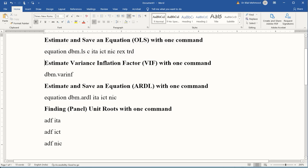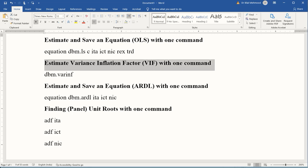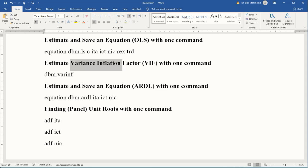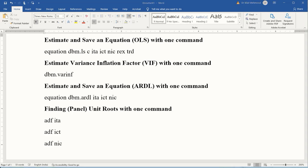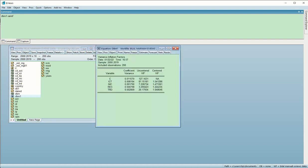Now there is another thing we repeatedly do in EViews - finding the presence of multicollinearity, for which we estimate the variance inflation factor, VIF. In order to calculate it using the menus, I can use the same command and just edit one thing. I delete 'equation', delete the least squares and list of variables, and instead write 'varinf' which stands for variance inflation factor.